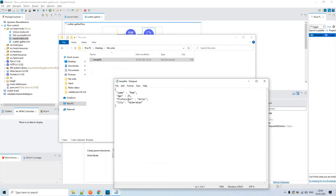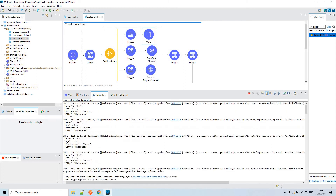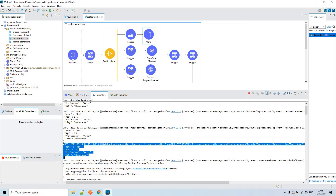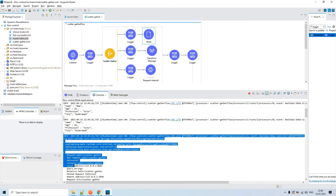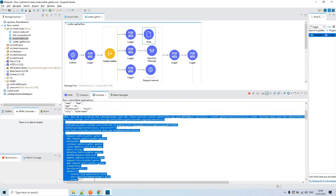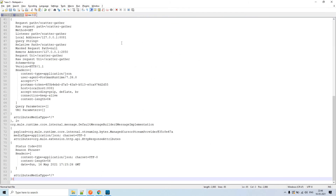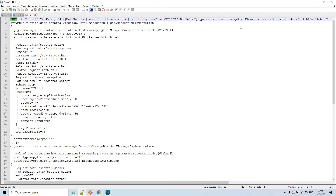Now you can see the content got written into the file successfully. Going to the console, you can see the first logger's output, second logger's value, the third, and the fourth. The payload output from Scatter-Gather is in an unreadable format — that is what we are getting as the aggregated result.